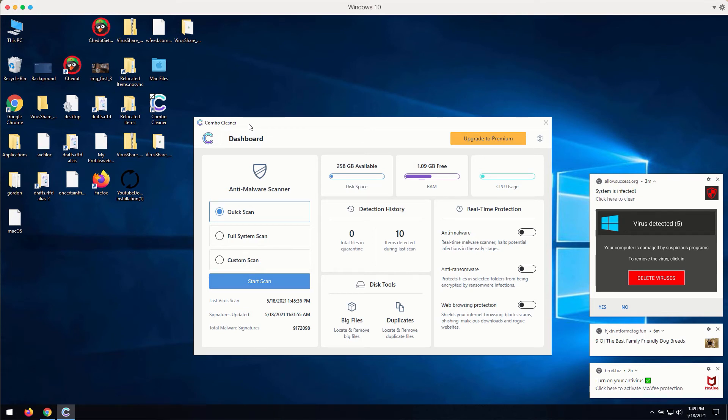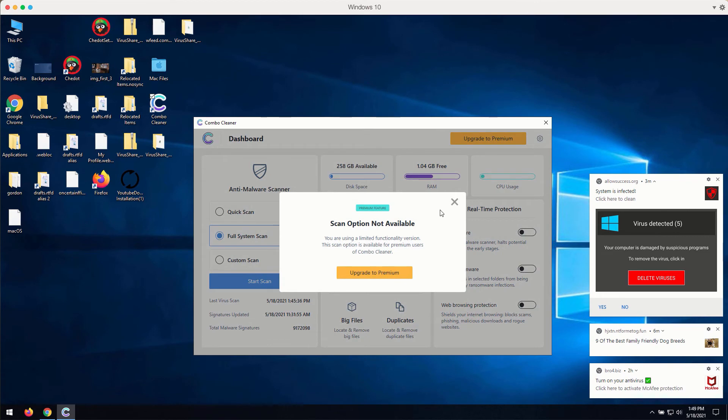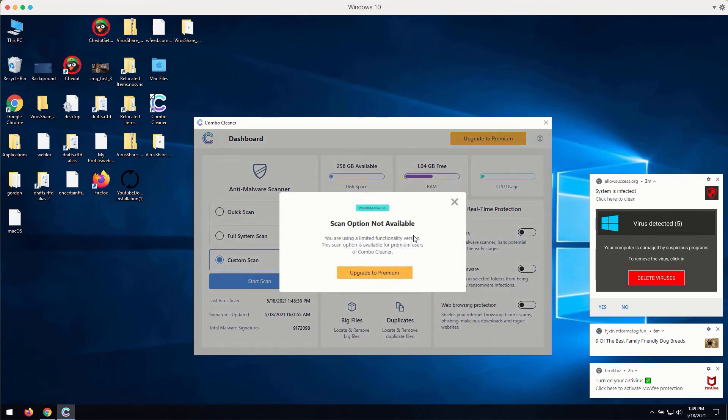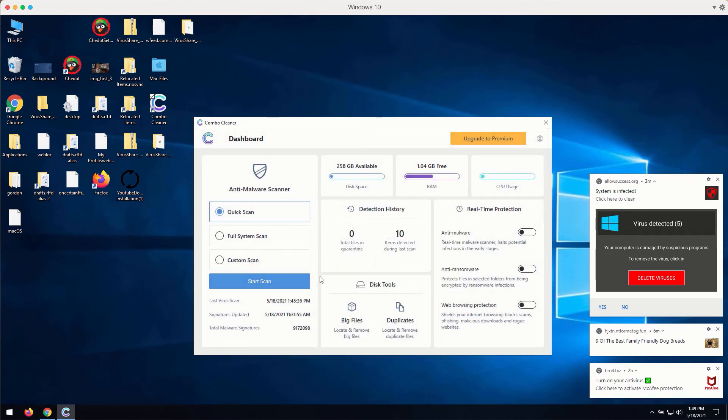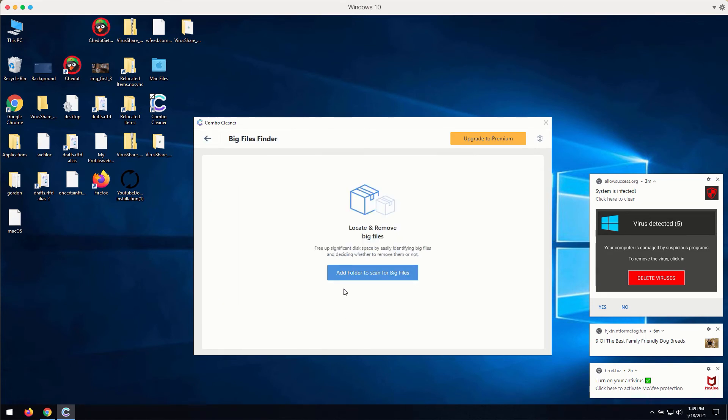The program is initially in the trial mode. You may select the preferred scan type. Remember that full scan or custom scan are only the parts of the premium version. There are some other good features in ComboCleaner like big files and duplicates checker. You may consider using these features.